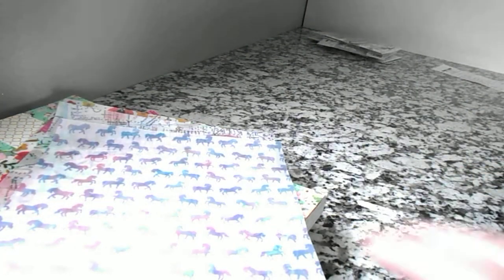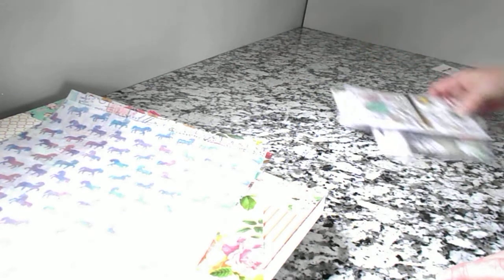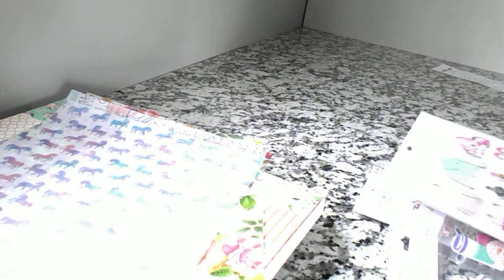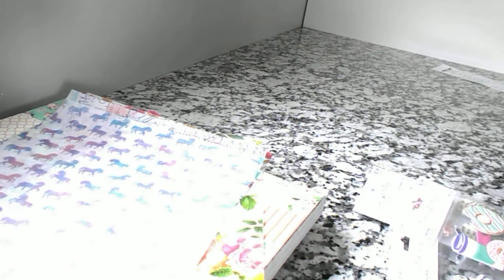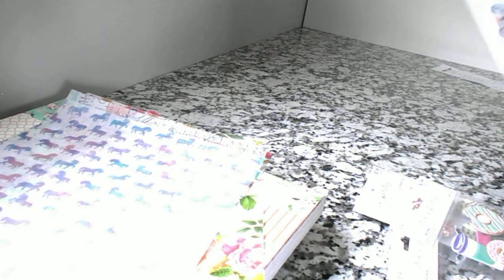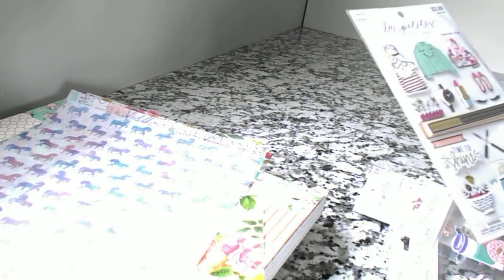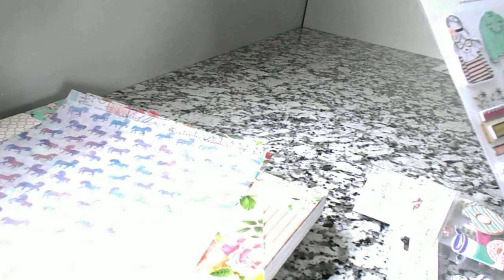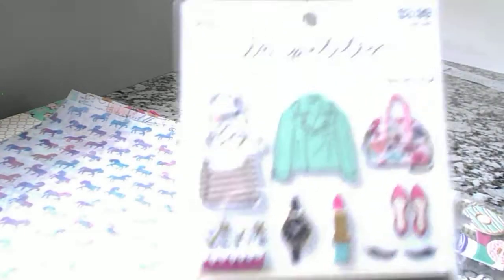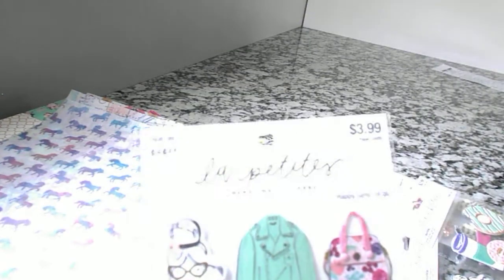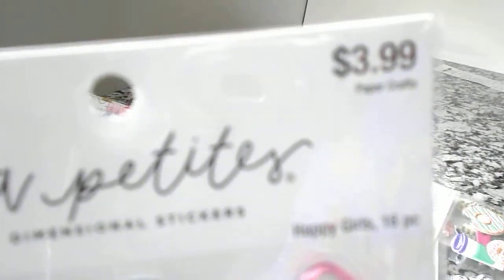And then I went over to the sticker aisle, and they had a lot of Paper Studio stickers that were also half off. So this is called Le Petites. Can you see that? Very cute. These were regular $3.99, so I got them for $2. I love some of these images on here. They're just so cute. I like that little girl with the yellow bow in her hair and the typewriter.